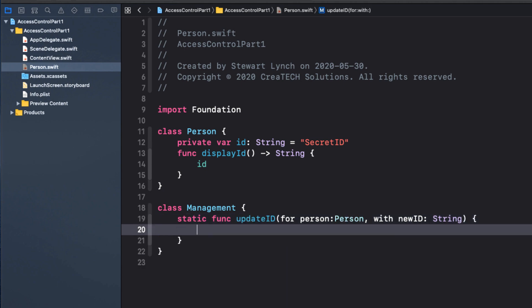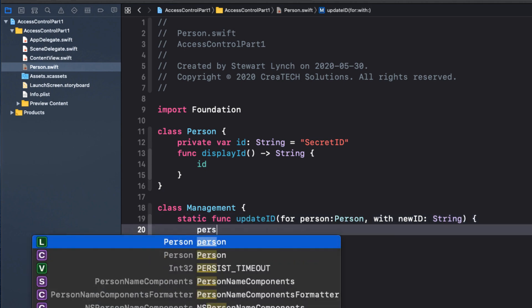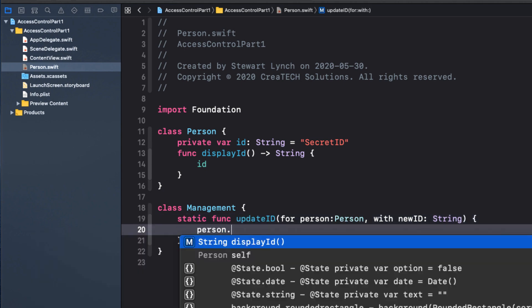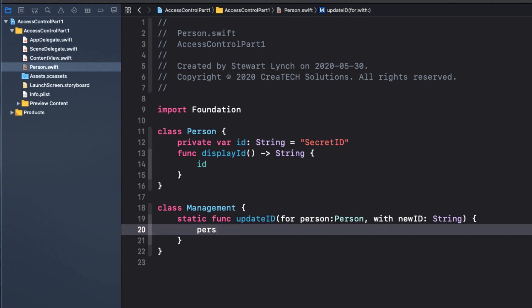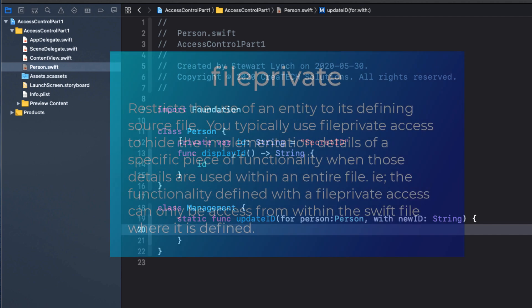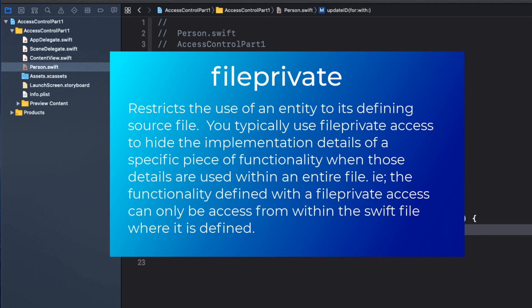Now ID is still private and our update ID function is not within the person declaration. So it doesn't have access to it any more than our content view did. And this is where our third control level comes in, file private, and it restricts the use of an entity to the defining source file. So you typically use file private access to hide the implementation details of a specific piece of functionality when those details are used within an entire file.